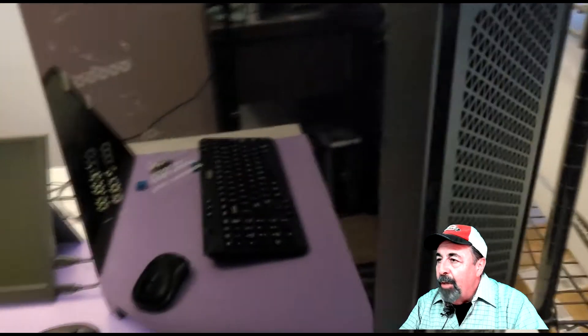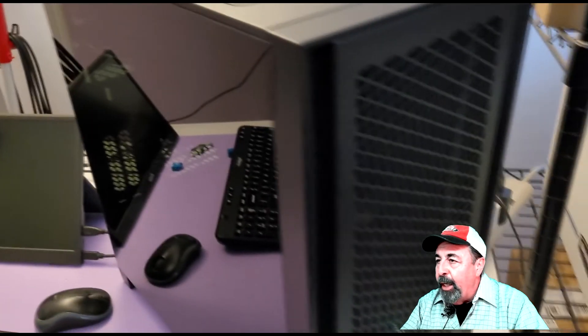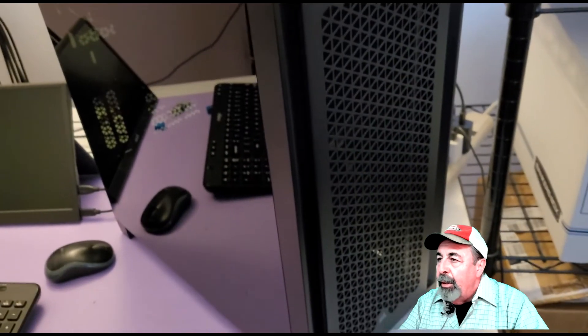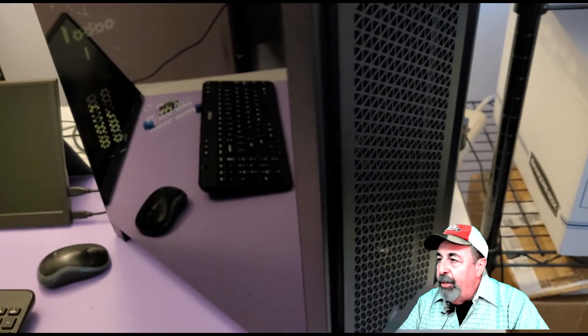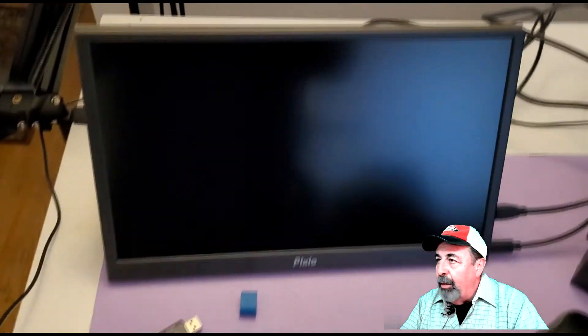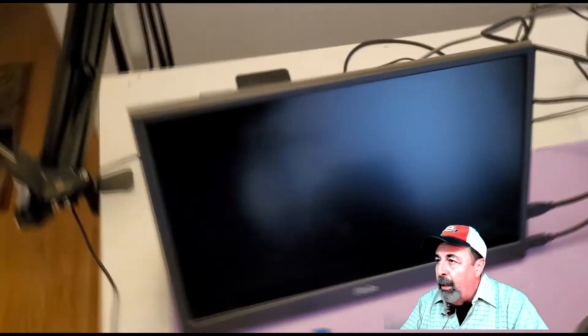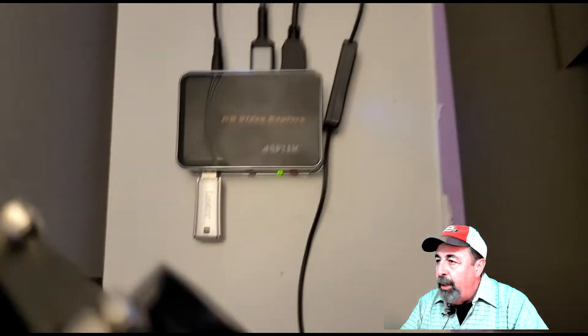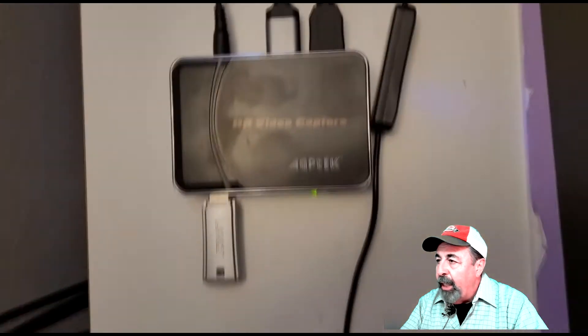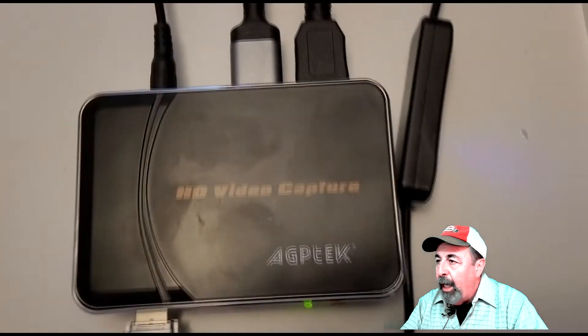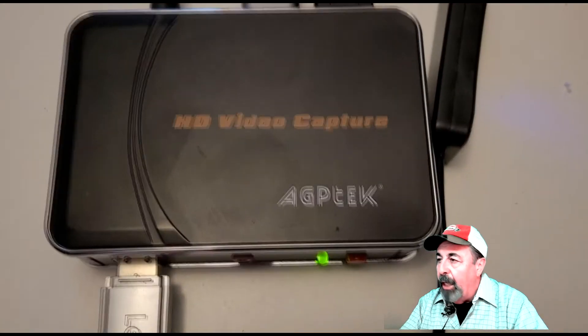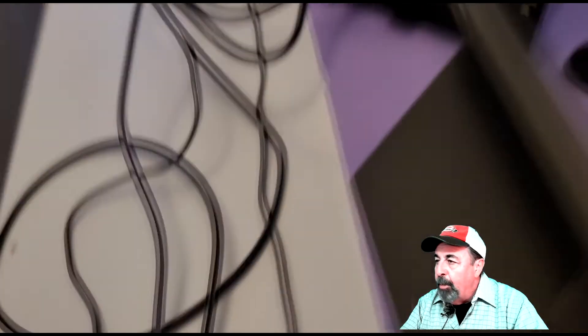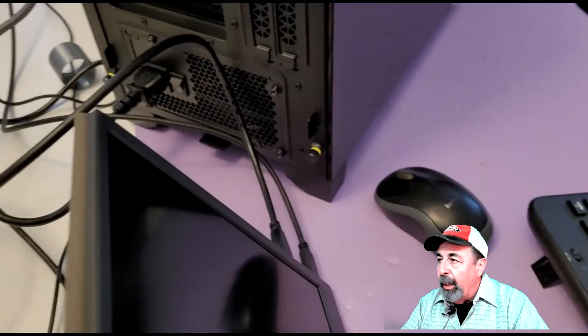So let's look at the setup here. There's the PC, just finished building that. And I've got a wireless keyboard and mouse, a portable monitor.